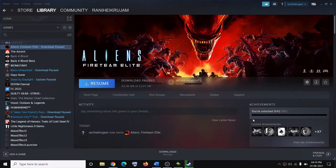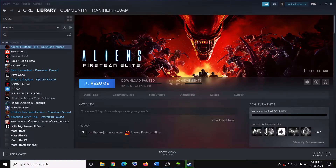Hello guys, welcome to my channel. Today in this video I'm going to show you how to fix crashing and freezing issues with Aliens Fireteam Elite game on your computer.